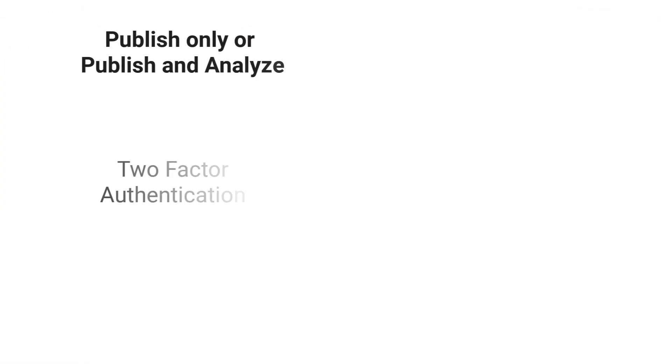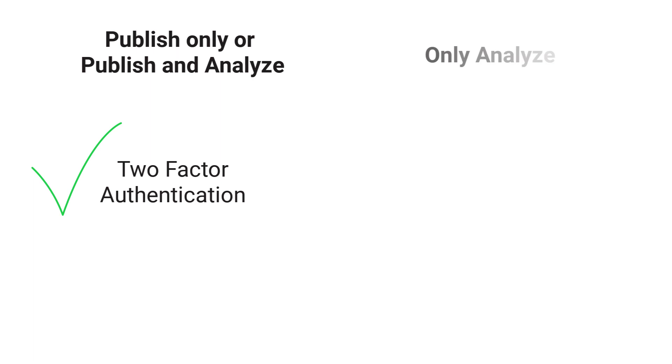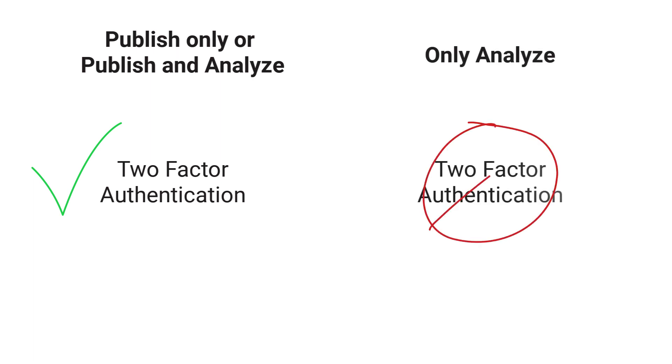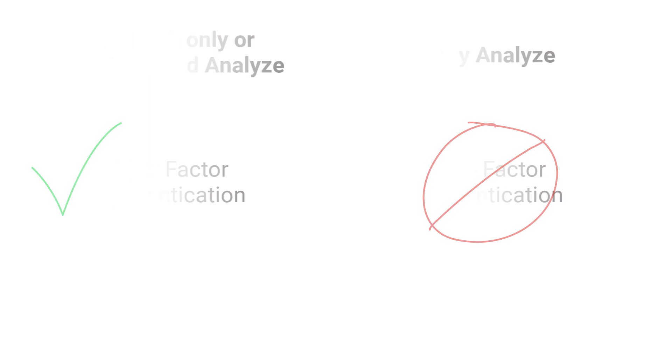At the moment, two-factor authentication can only be enabled through Publish. If you're already subscribed to Analyze, you'll benefit from two-factor authentication as a result of it being enabled within Publish. However, if you're only using Analyze, it's not currently possible to enable two-factor authentication. We're really sorry for this limitation.